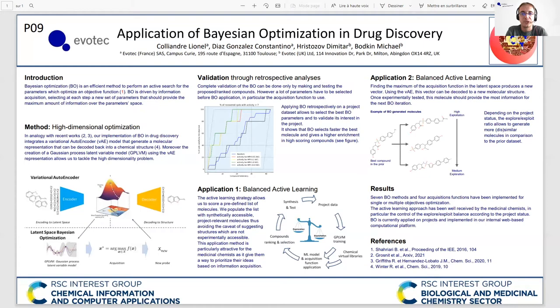The first application incorporates Bayesian optimization in an active learning loop. The second application uses Bayesian optimization to generate new molecular entities optimized towards a project objective. So if you want to understand more about Bayesian optimization, please come visit my poster PO9. Thank you.